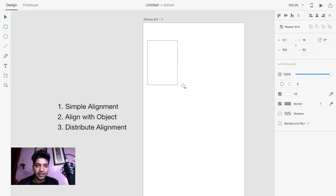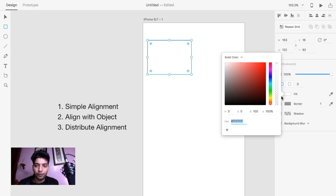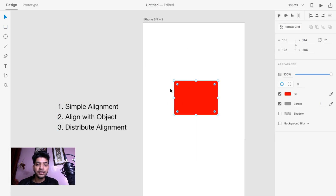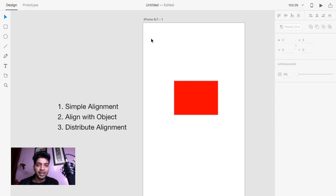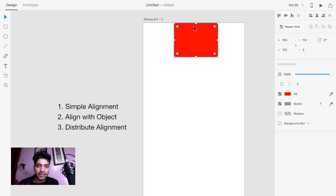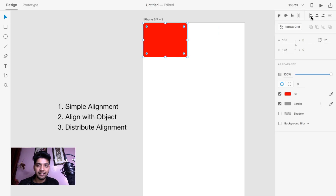I'm going to draw a rectangle here to show you how to align, and I'm going to fill the color like this. For the first example, I'm going to align with the artboard. Let's suppose you want to align to the top of the artboard — just click on your object and click this top button. You can easily align to the top of the artboard. If you want to align to the left, you can click here.